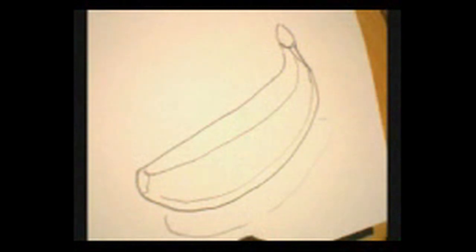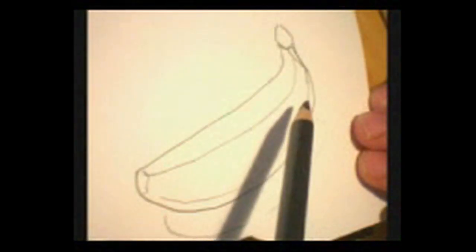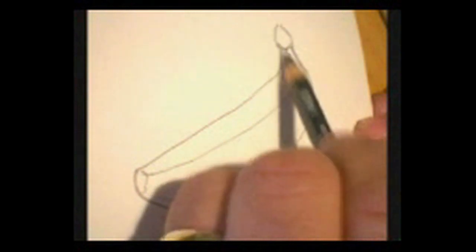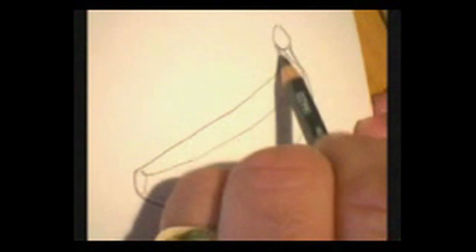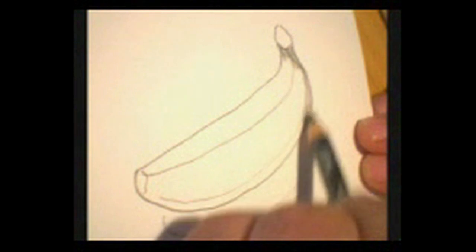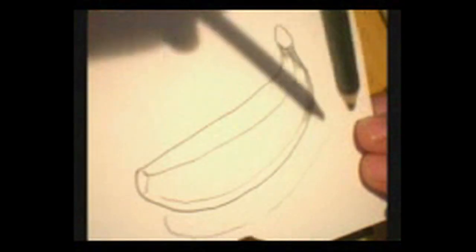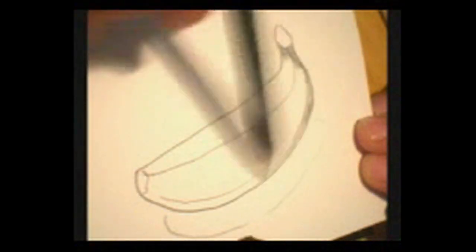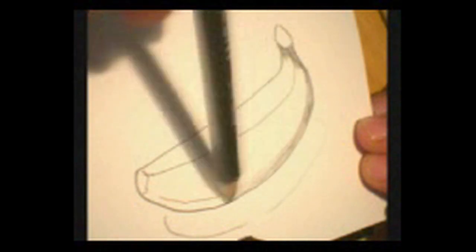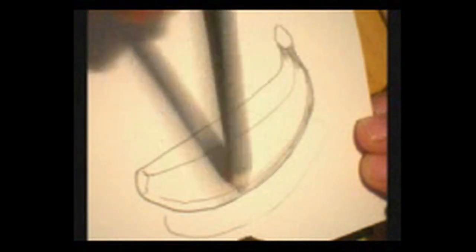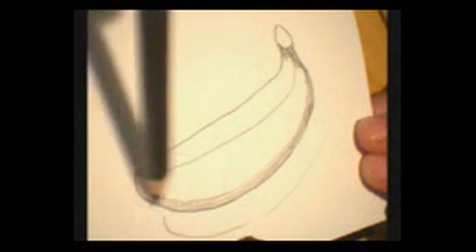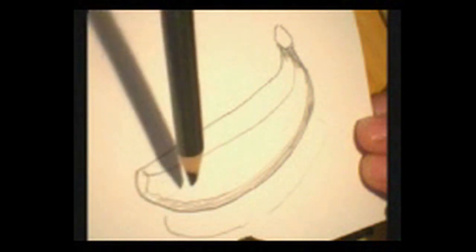So the first thing I'm going to do is lay down some value. The first area of shading is going to be around this part of the banana here that we break off from the bunch, right? I'm going to bring that down, probably the darkest part of the banana is down here.